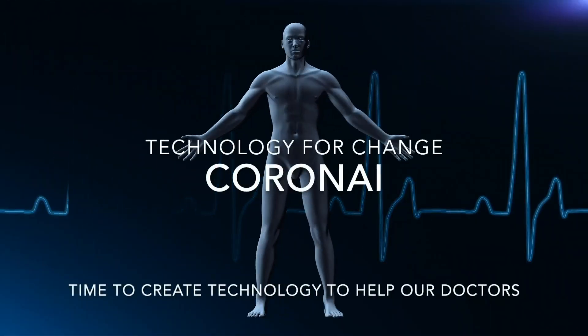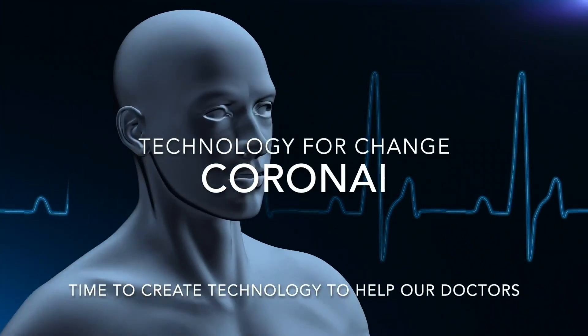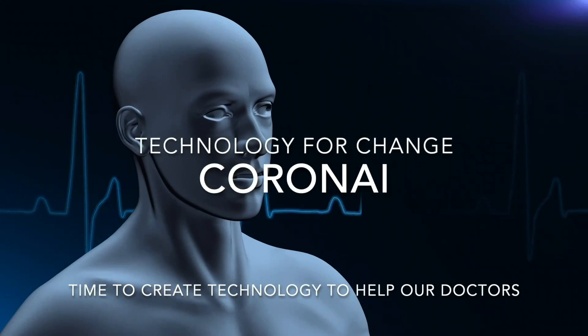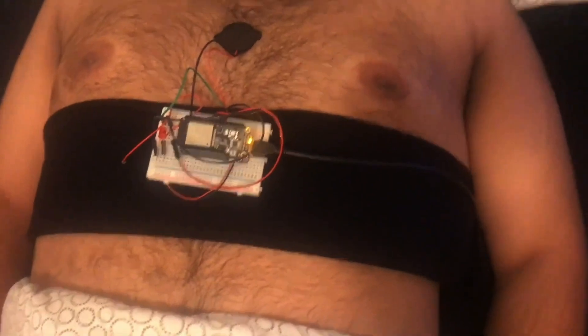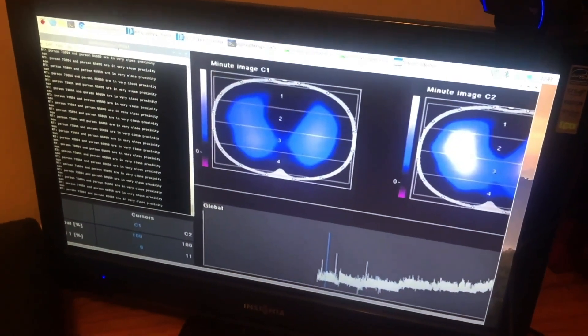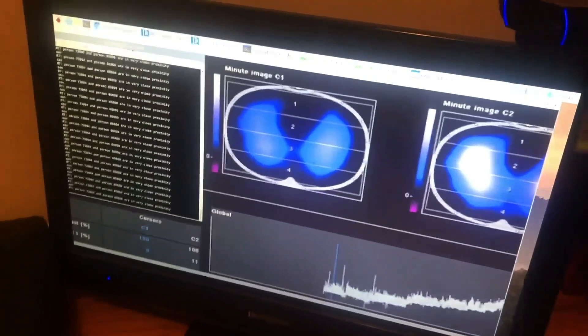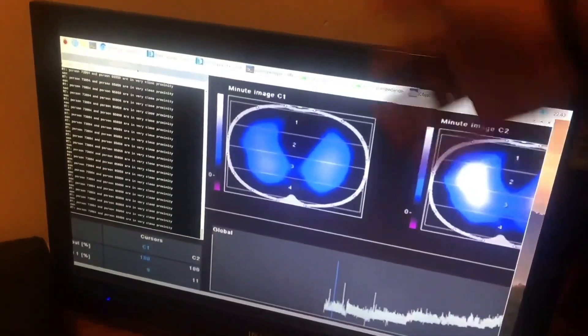Corona AI — creating technology for change, because it is time to create technology that helps our doctors. What we did was create a band filled with electrodes that, once put on the patient's chest, creates images that can then connect to a computer screen for easy access. This computer screen can easily be connected to any dashboard accessible by a doctor without the doctor having to be in the same room.